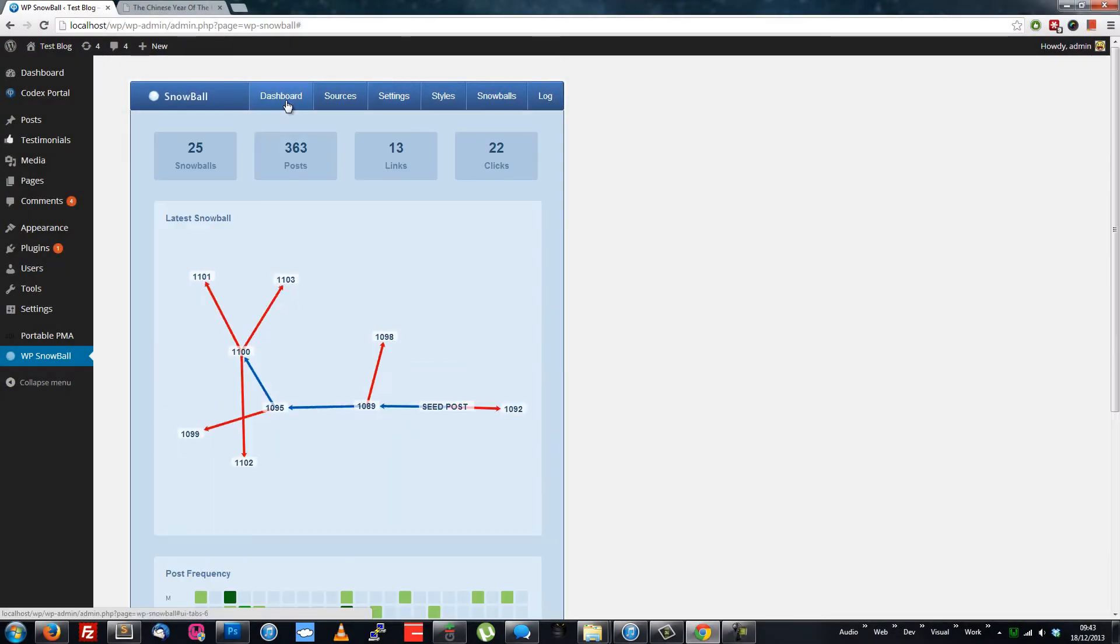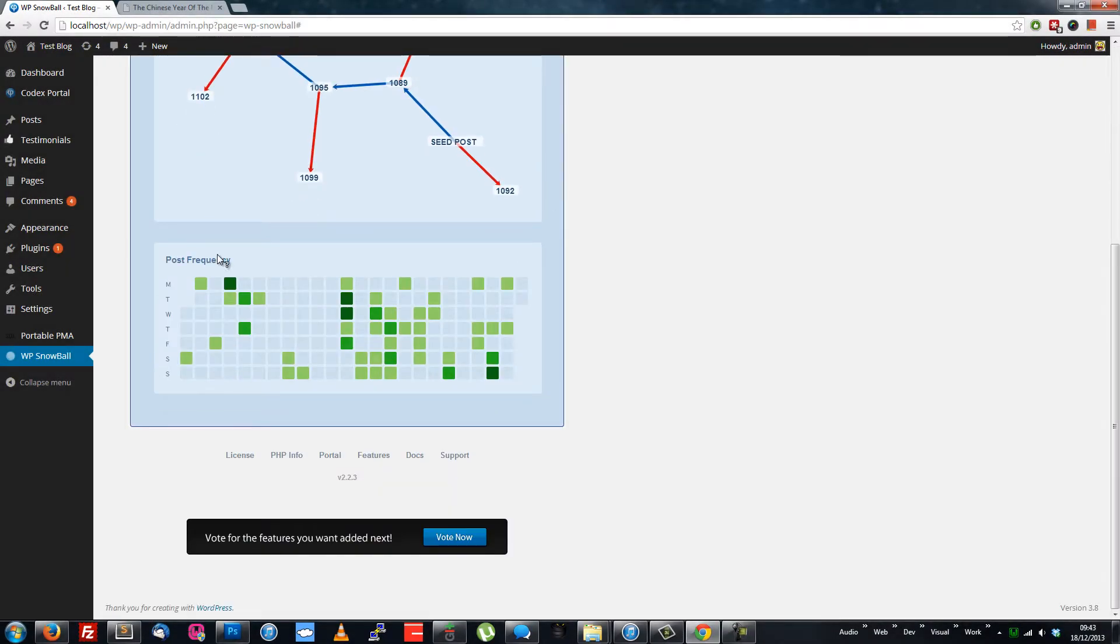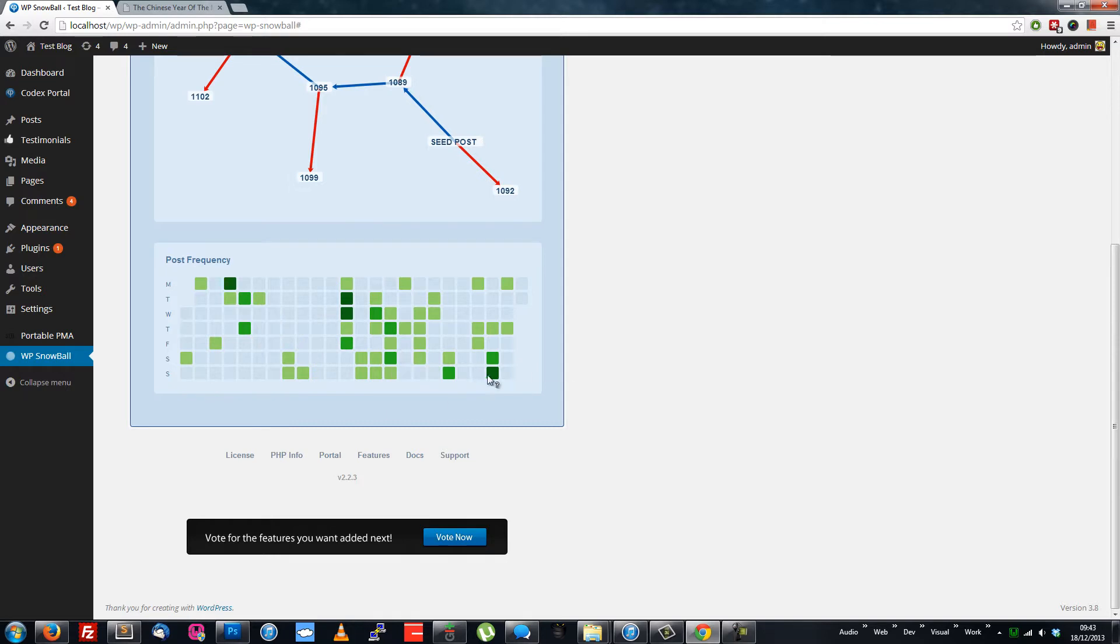Okay, back on the dashboard, there's a mosaic-like graph showing the last six months of post activity, so you can easily see what's been happening.